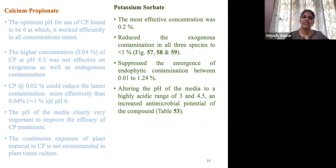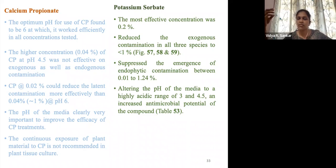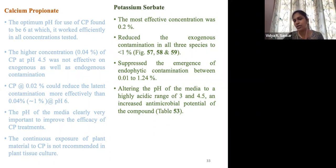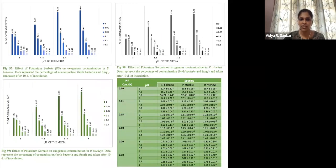Other organics such as calcium propanoate and potassium sorbate are also used for controlling contamination. We recommend calcium propanoate because it can reduce latent contamination very effectively at a very low concentration of 0.02%. It delayed the expression of latent contamination after 80 to 90 days of culture. Potassium sorbate is also very good for exogenous contamination, but for better performance it requires a pH range of 3 to 4.5.